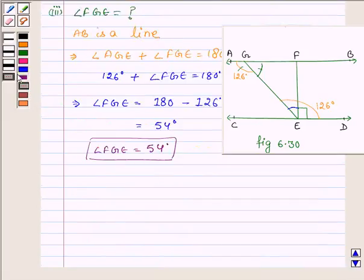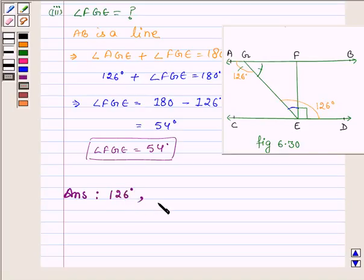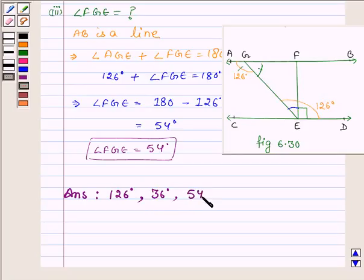Hence our answers are: angle AGE is equal to 126 degrees, angle GEF is equal to 36 degrees, and angle FGE is equal to 54 degrees. This completes the solution. Hope you enjoyed it — take care and bye for now.